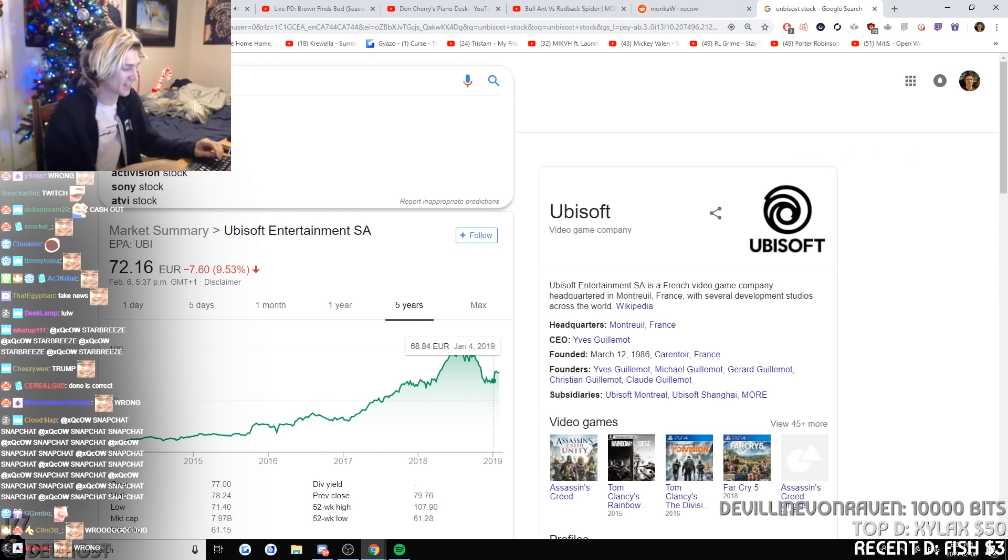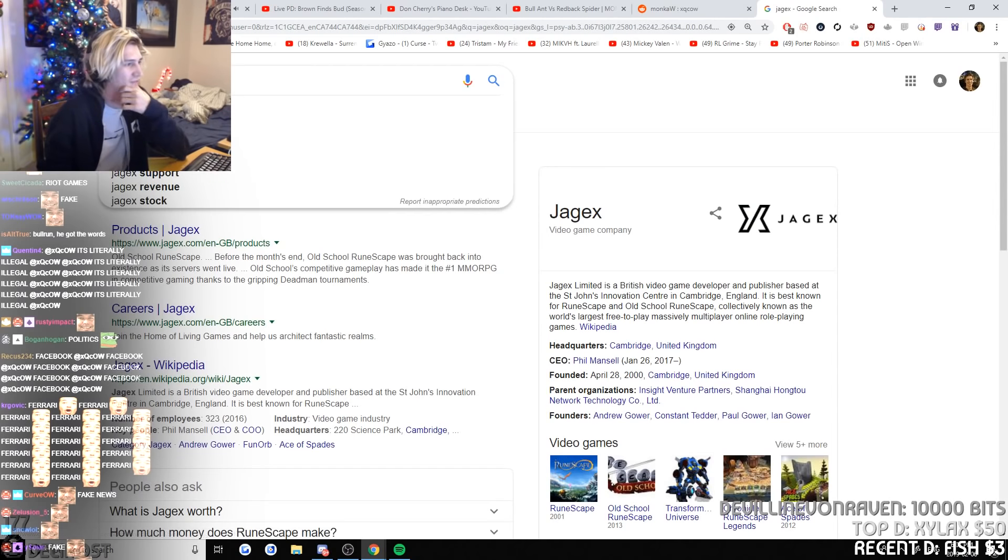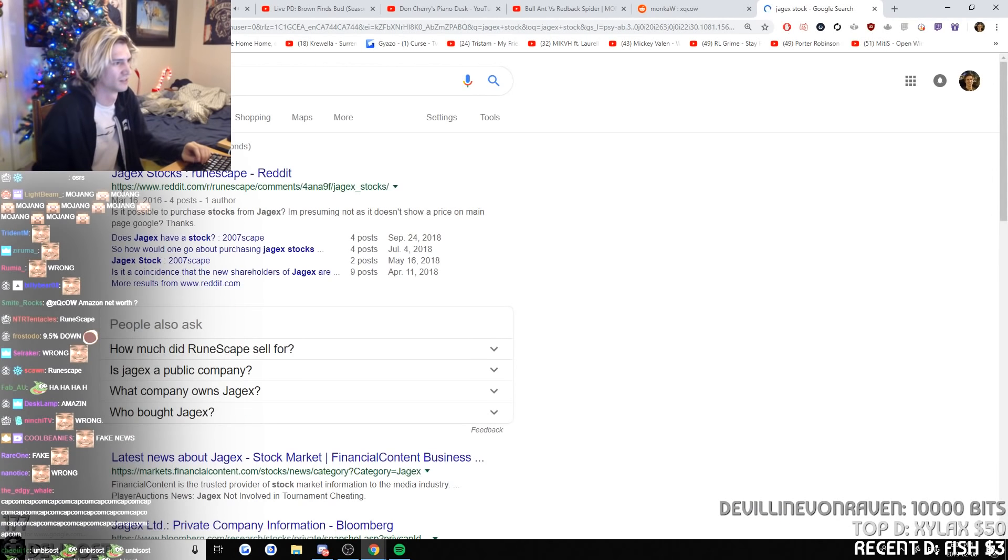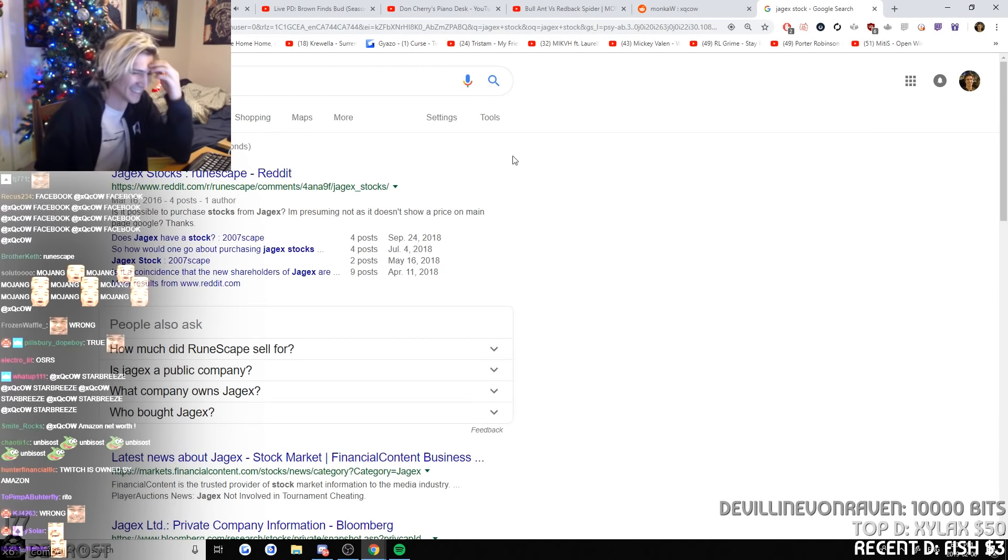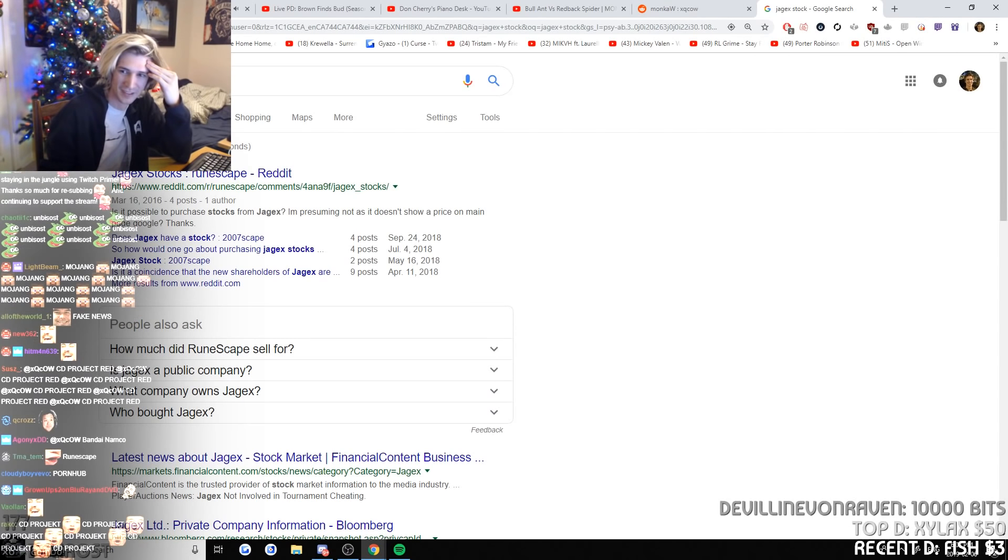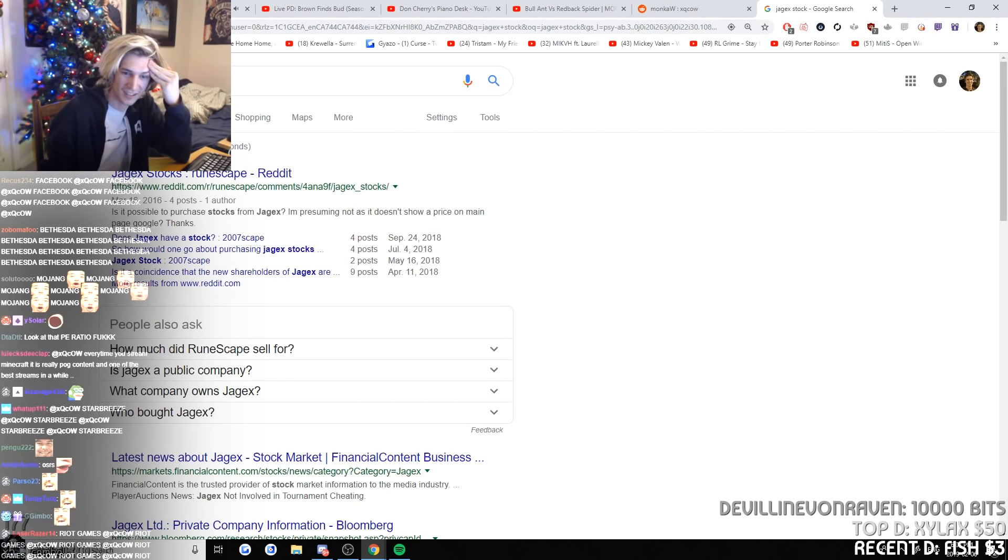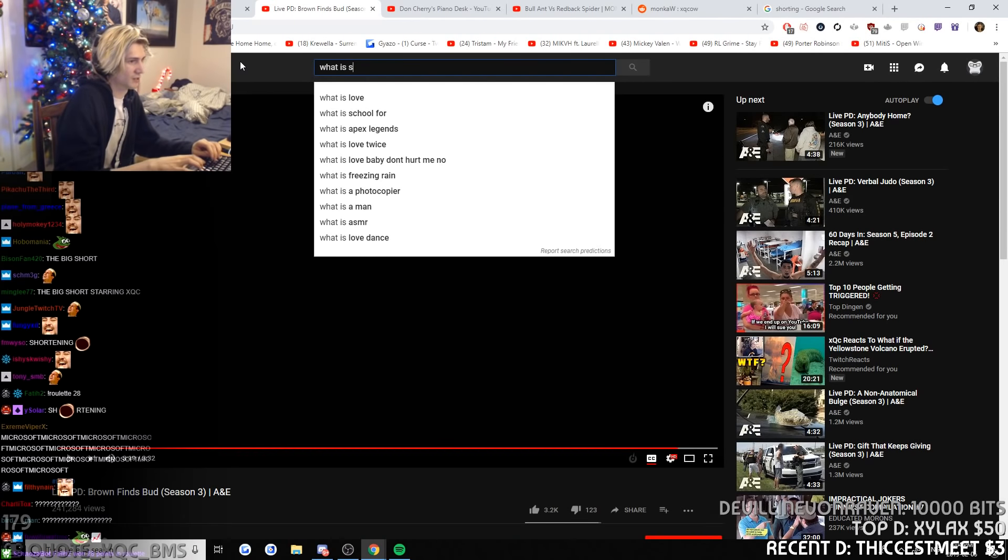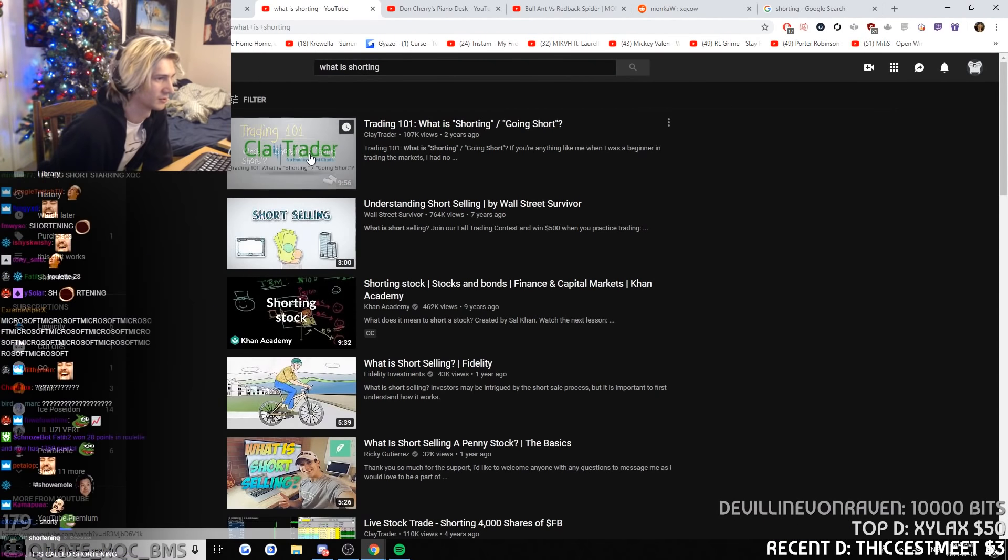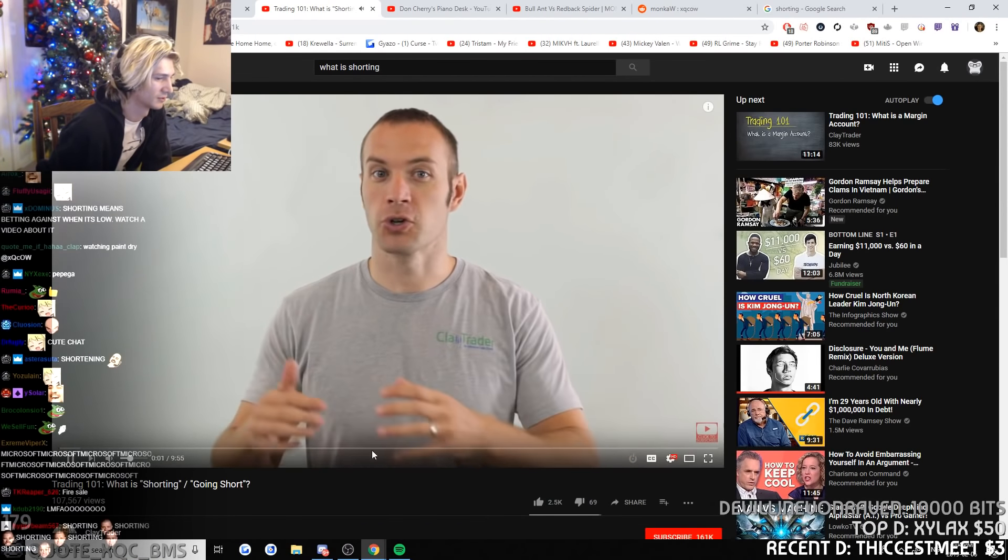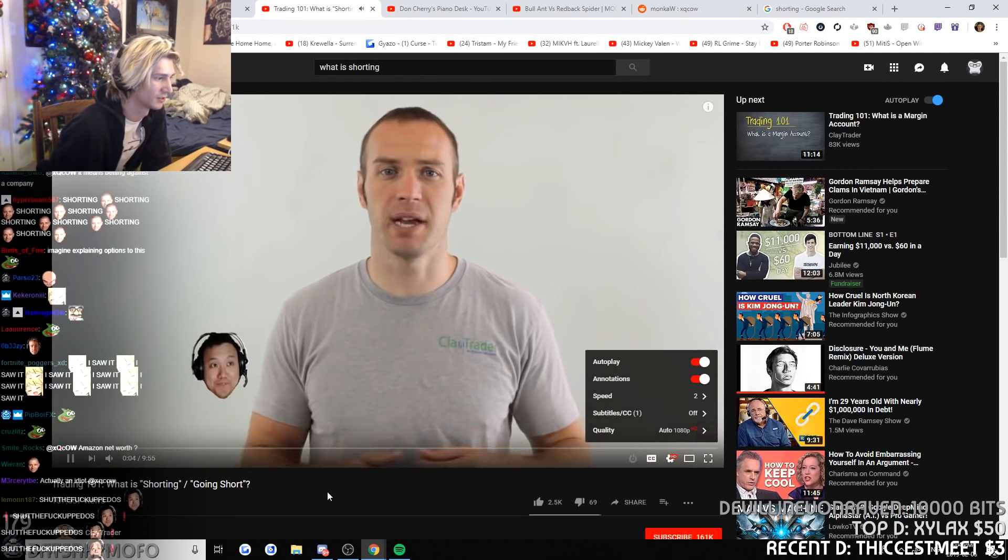What's Jagex? What is shorting? Shorting. That's doing well. Going short. What does that even mean? I'm gonna explain it to you.